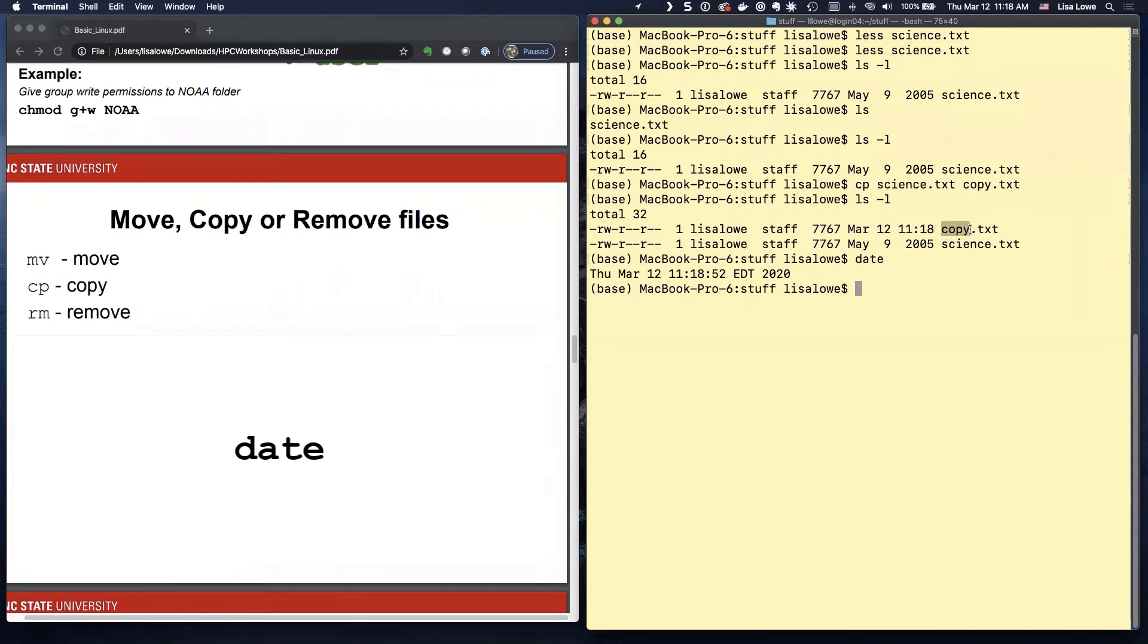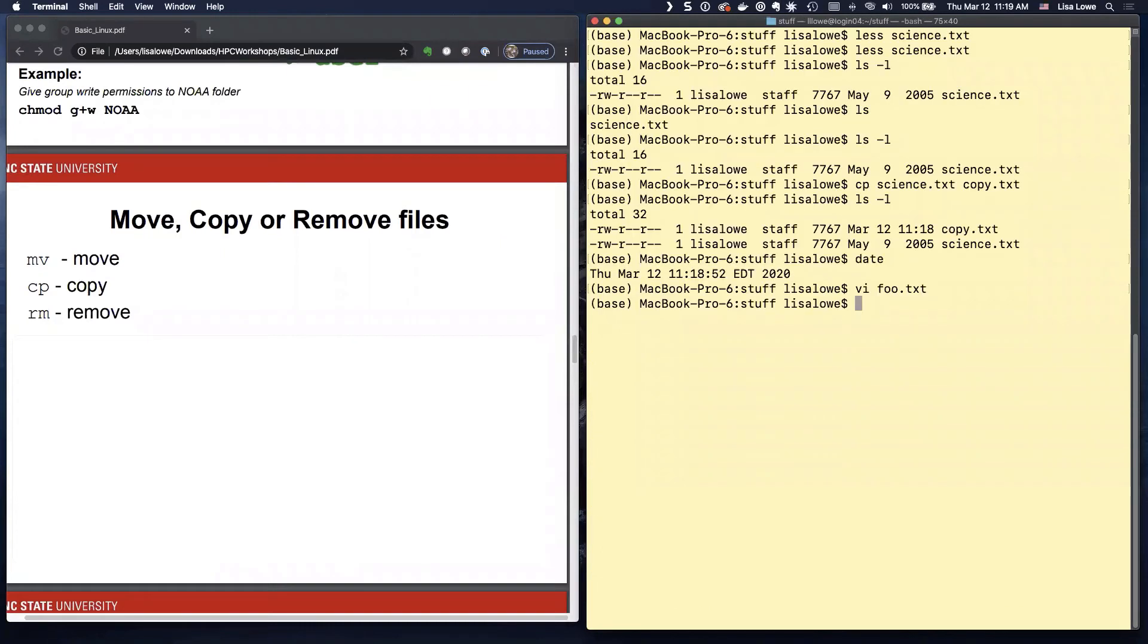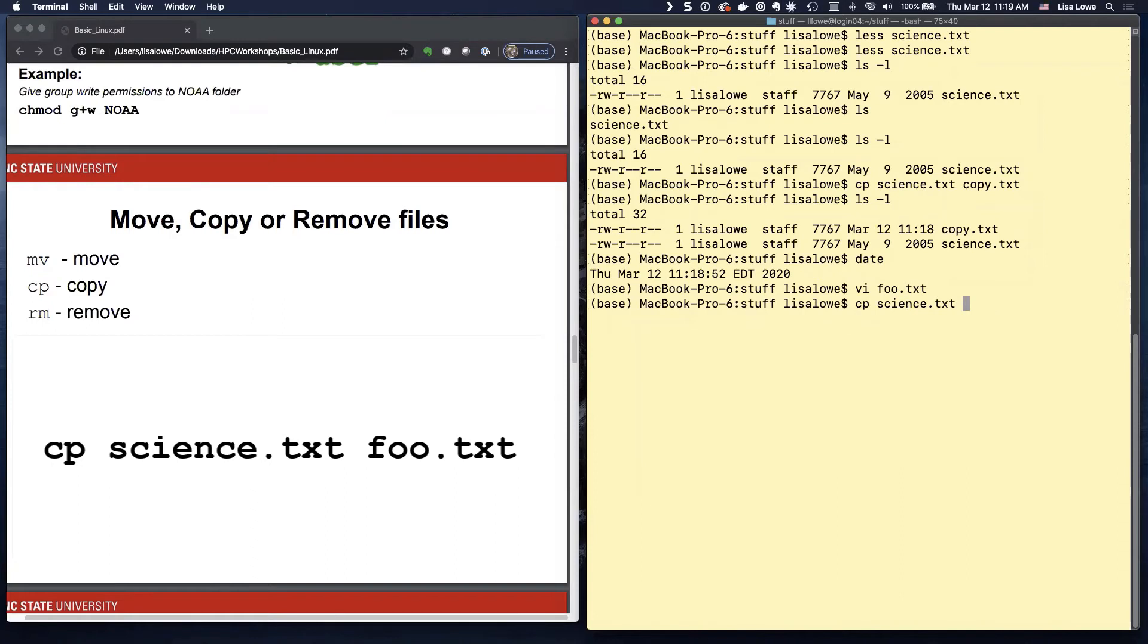So let's make a file that starts with F. Whoops. That's VI. So let's copy it. Copy. S tab. Copy. S tab.